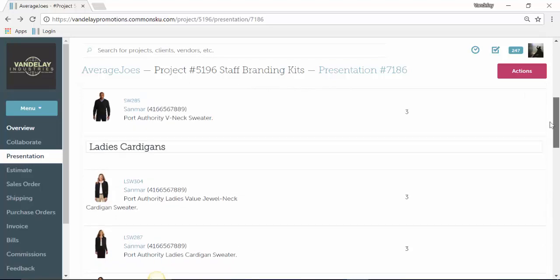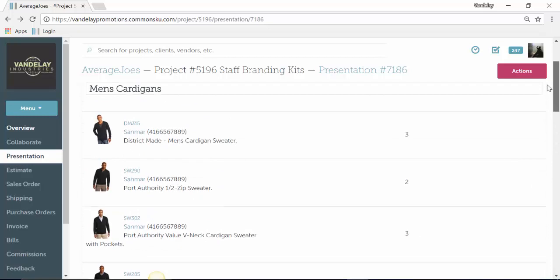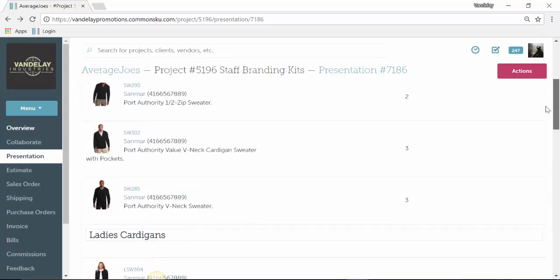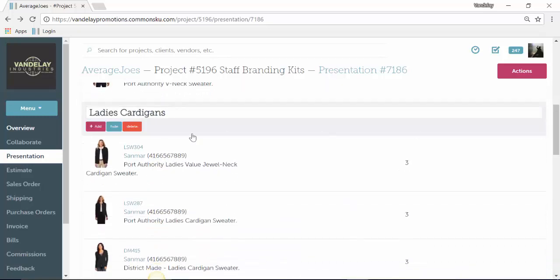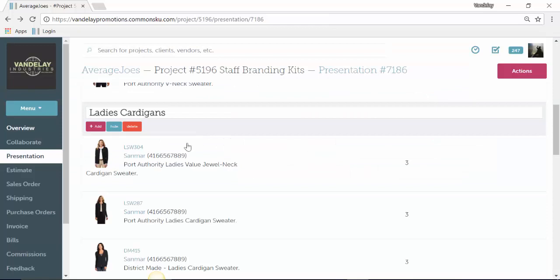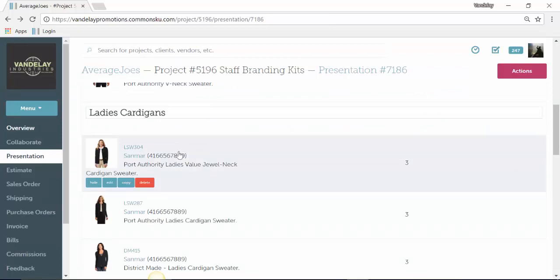The other cool functionality of titles is that once you do add them in, if you want to add in some more ladies cardigans for example, you can actually just go directly to the title, click add, and then product, and then that will take us to the add product screen. Any of the products that we add in now will show up directly after that title.